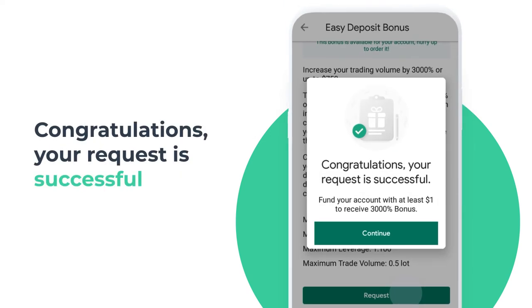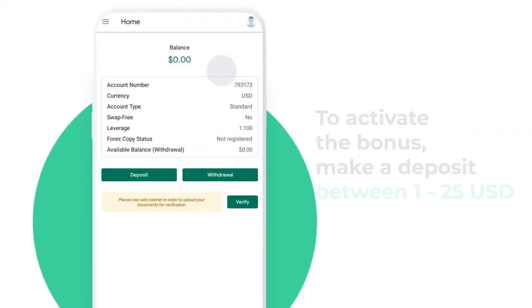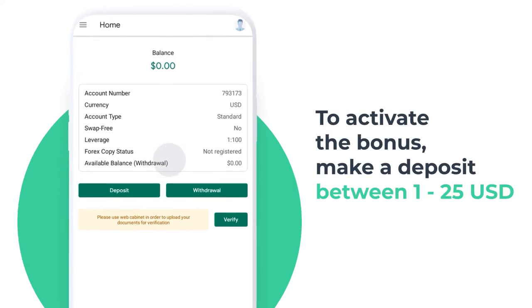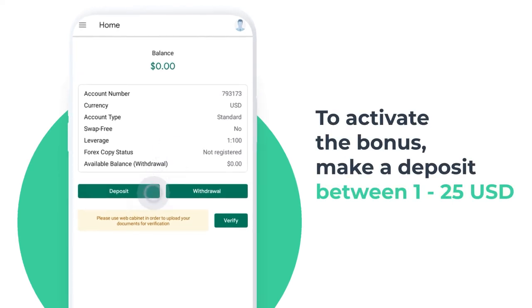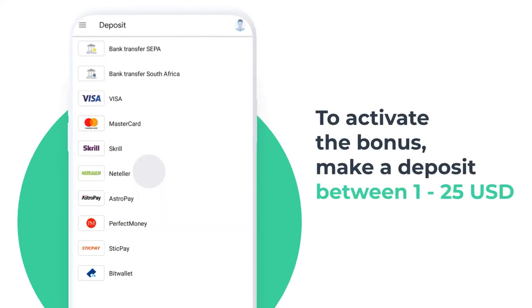Congratulations! Your request is successful! To activate the bonus, make a deposit between 1 and 25 USD.